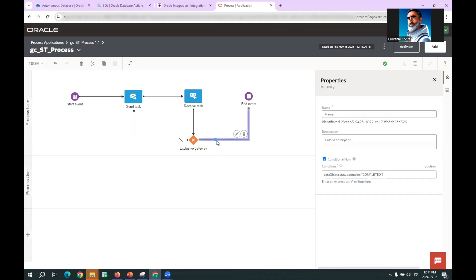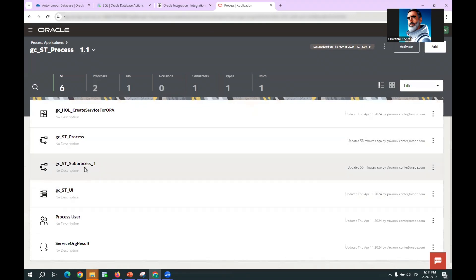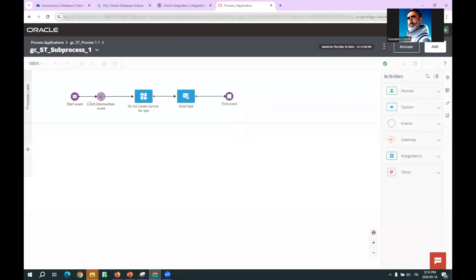At an exclusive gateway, the process checks if the process status returned from the sub-process is 'completed' — if so, it completes the process; otherwise it loops to check again for the completion status of the batch process mediated by the sub-process and the underlying OIC process.